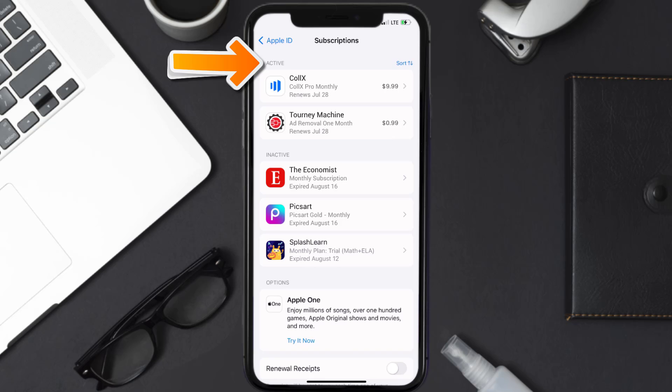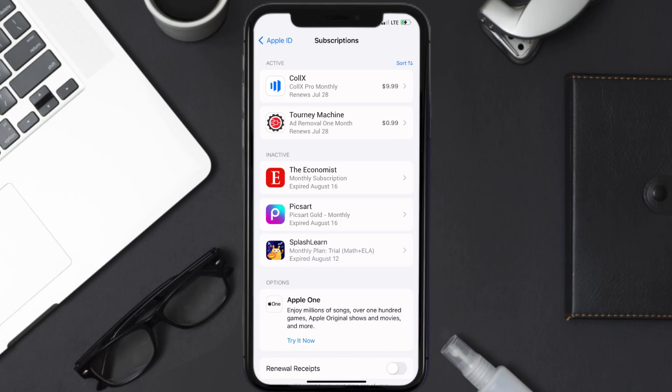You'll also see dates for when that next payment is due to be taken from your account. Next, tap on CalX under the active subscription section.